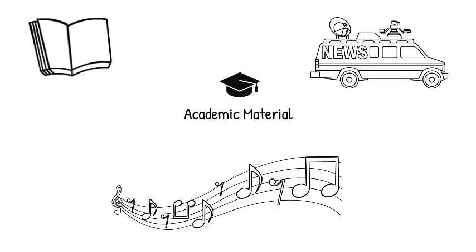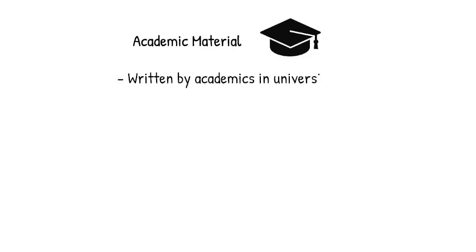Academic material is distinct from other material you might cite for three main reasons. First, it's written by academics in universities. Second, it is peer-reviewed prior to its publishing by other academics to ensure its quality.